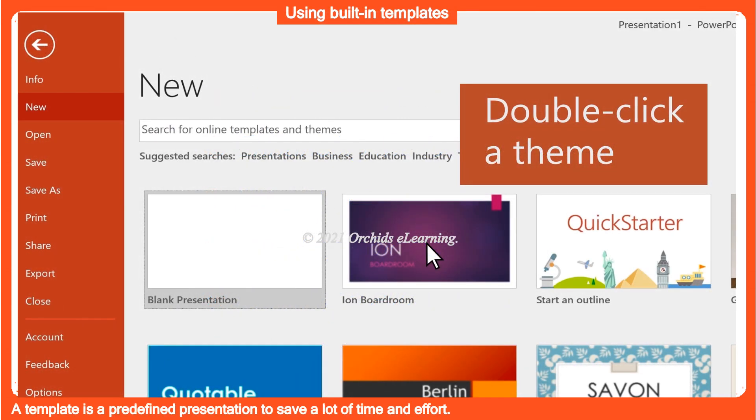Using built-in templates. A template is a predefined presentation, to save a lot of time and effort.